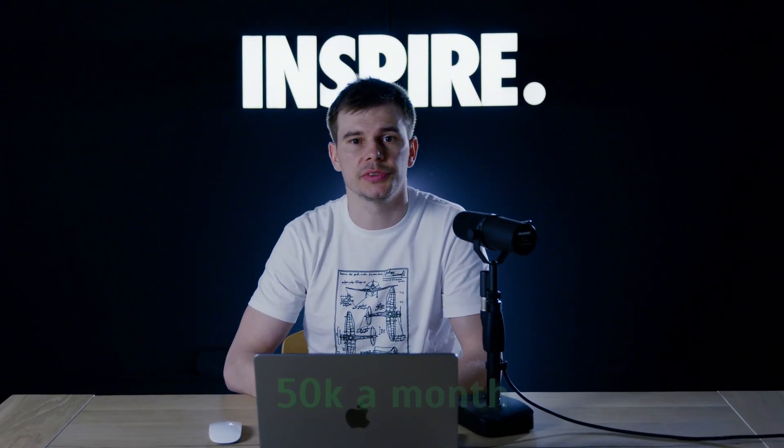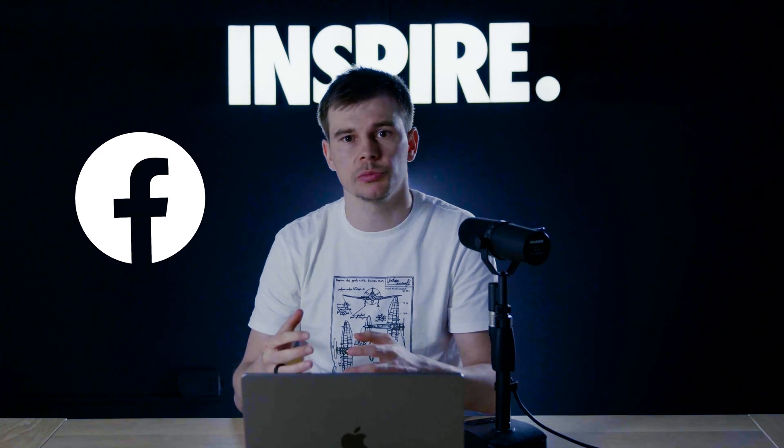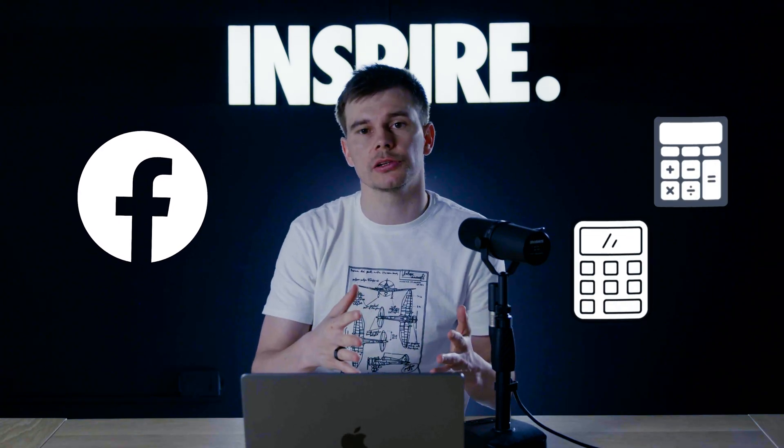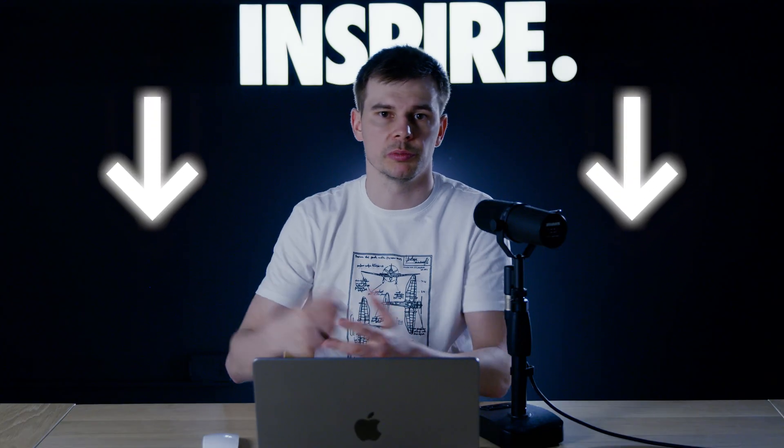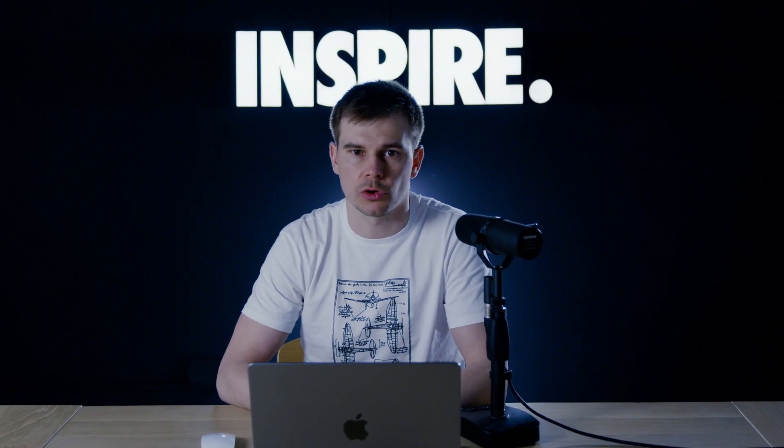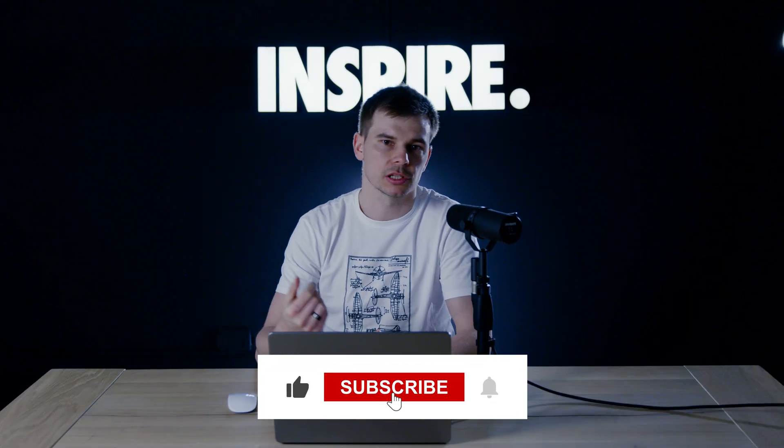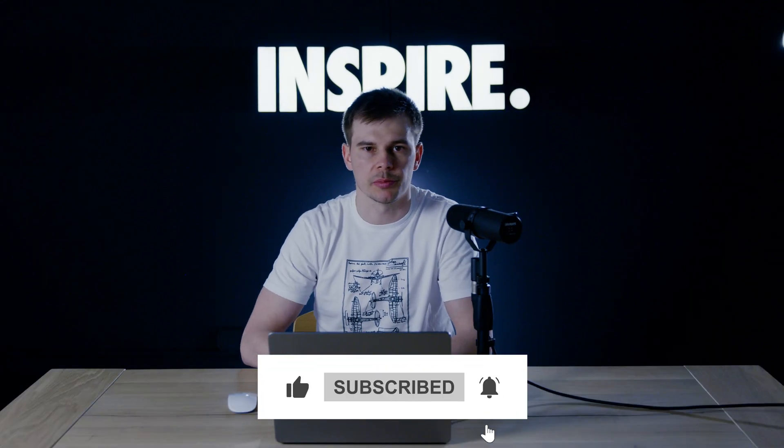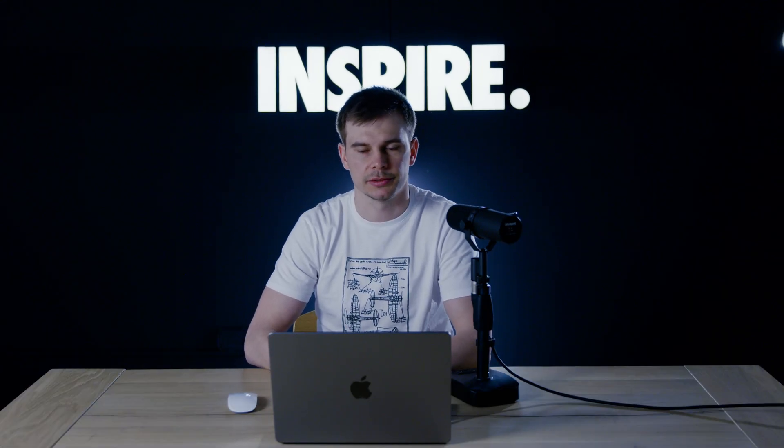If you're an e-com brand spending at least 50k a month on Facebook ads and you want me to use these calculators in your business to extract the learnings from the numbers so we can actually scale your business, book a call with me below. If you're not on that level yet and you're just interested in more content about Facebook ads, just like and subscribe and thank you. See you on the other side.